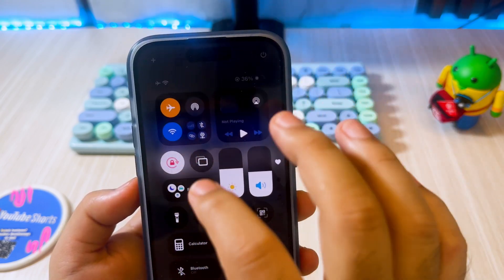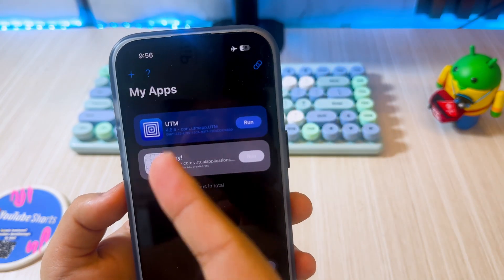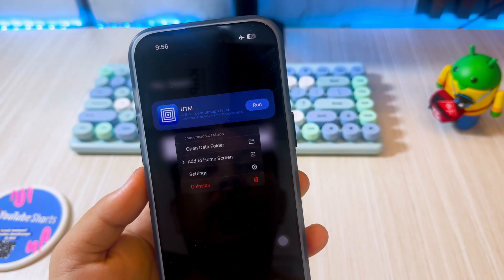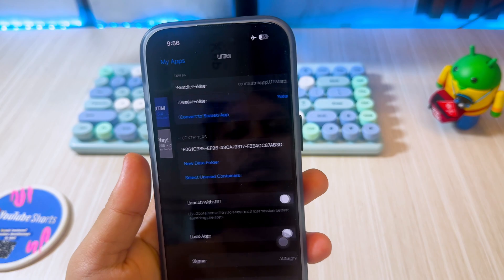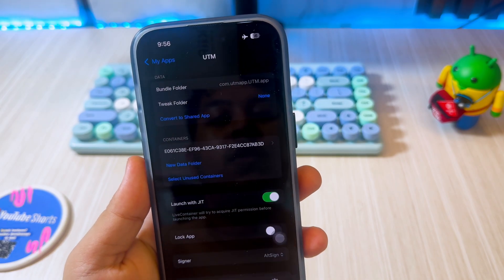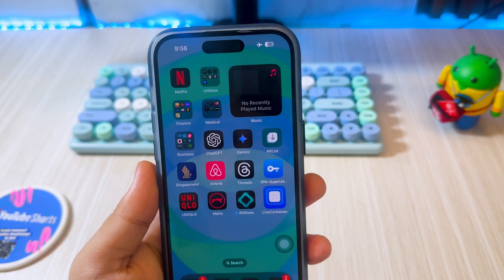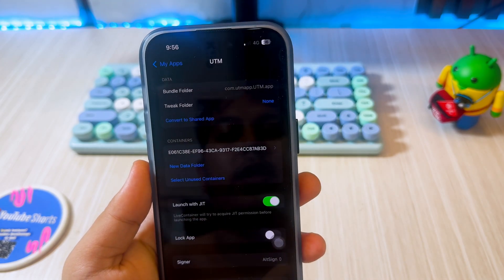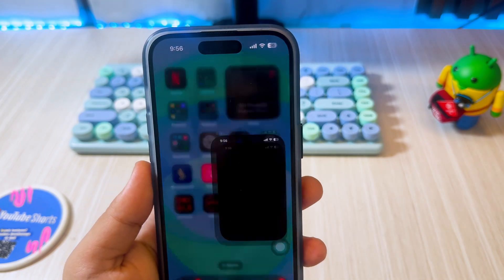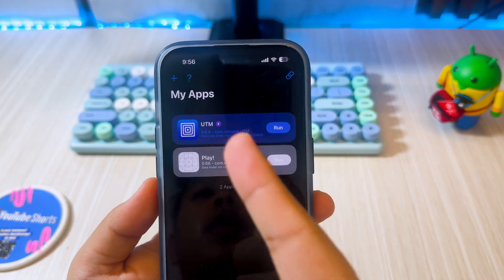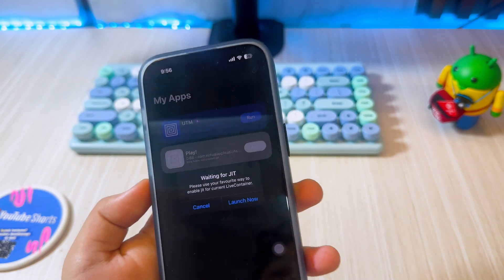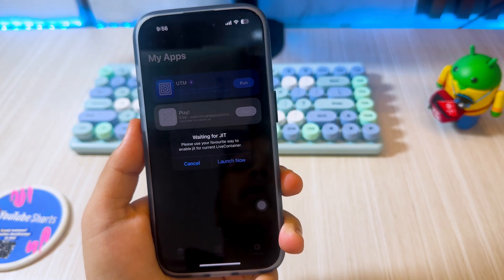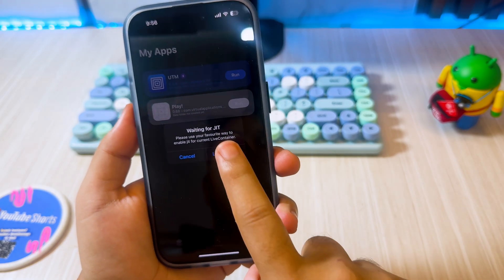Now you can enable JIT on these apps without a computer, without a cable, or without a Wi-Fi connection. To enable JIT using LiveContainers, hold the icon of the app, then click settings and enable Launch with JIT. Reopen LiveContainers to apply the change. You will then see a lightning icon next to the app icon, which means JIT has been successfully activated. Click run and you will see the message 'Waiting for JIT' — then click Launch Now.